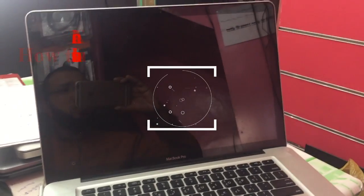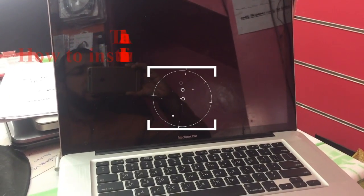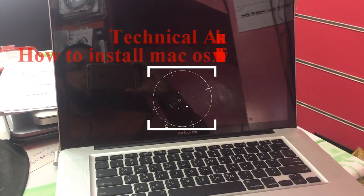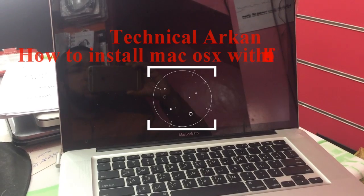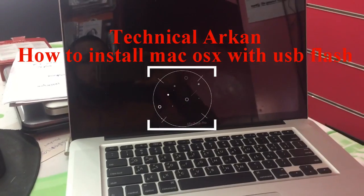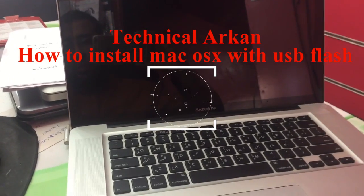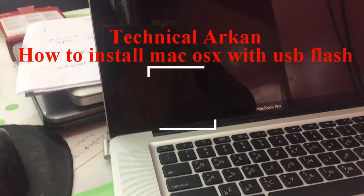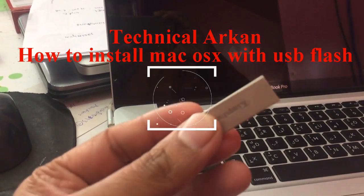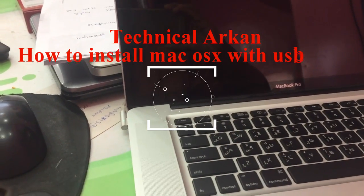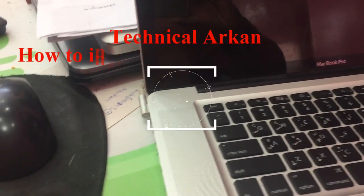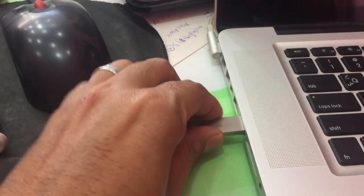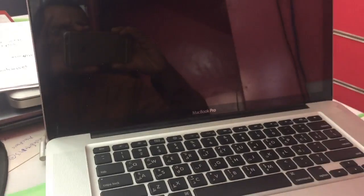How to install MacBook Pro OS X. First, you must create the USB flash OS X, then put it in the MacBook.